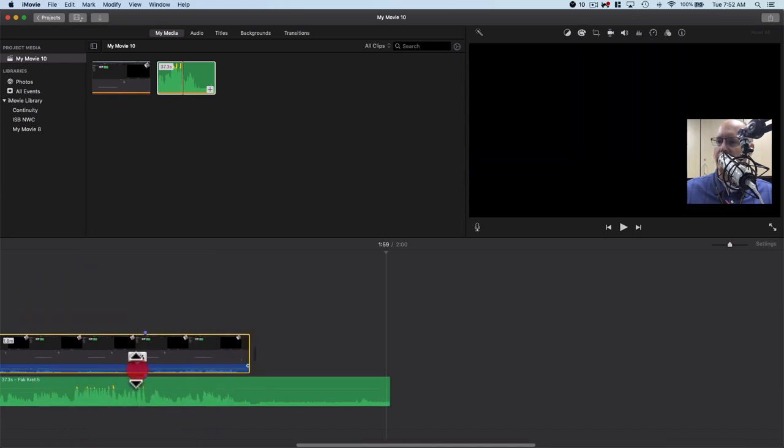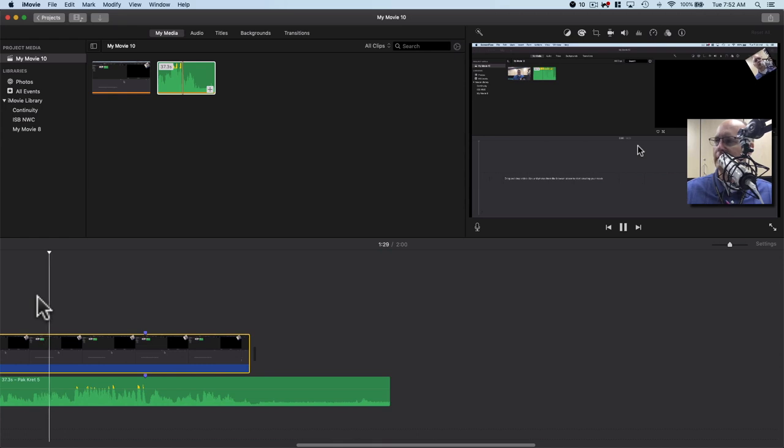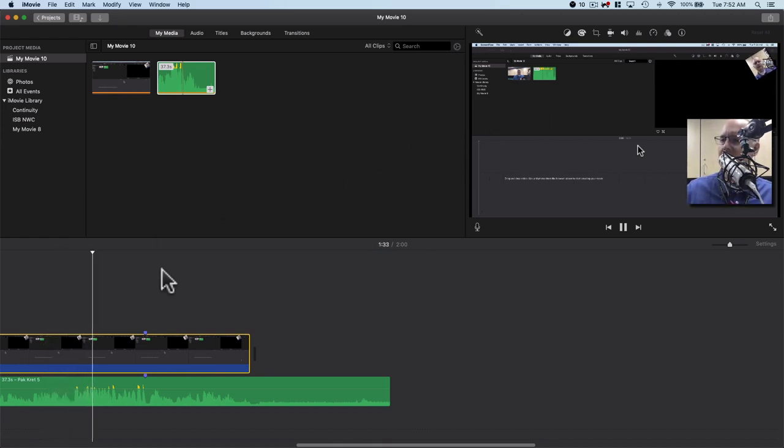And I'll pull this audio down. And then this audio will be used instead. And this should sync up then with my speaking here.